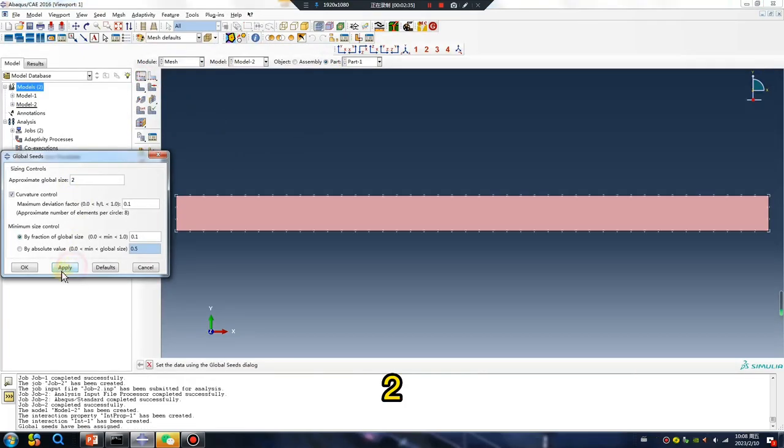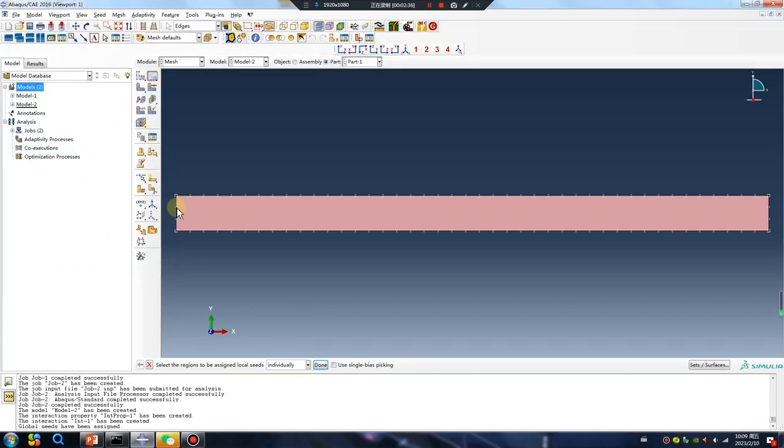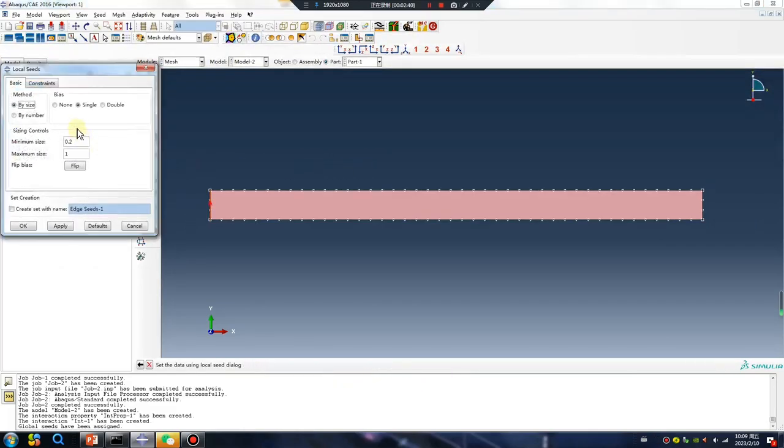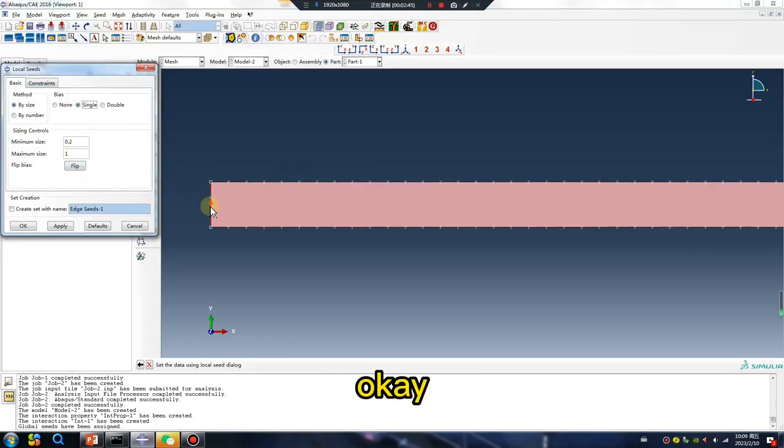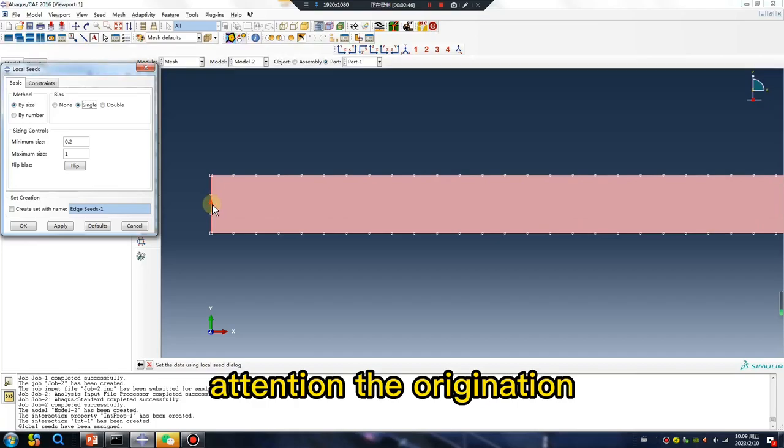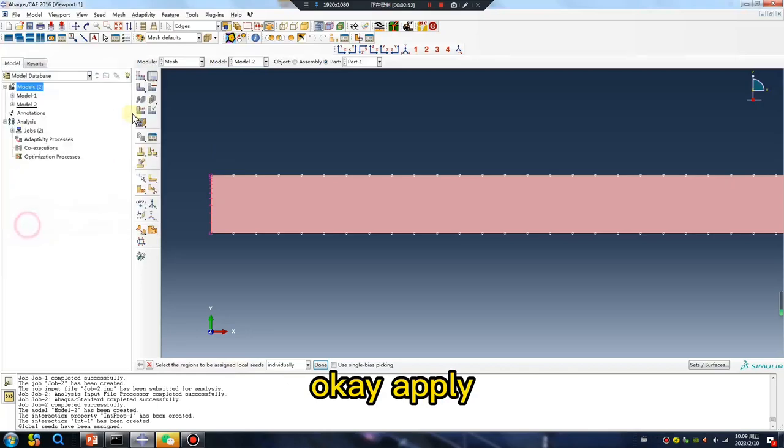Okay, select this line, single. Okay, attention, the origination, okay, apply.